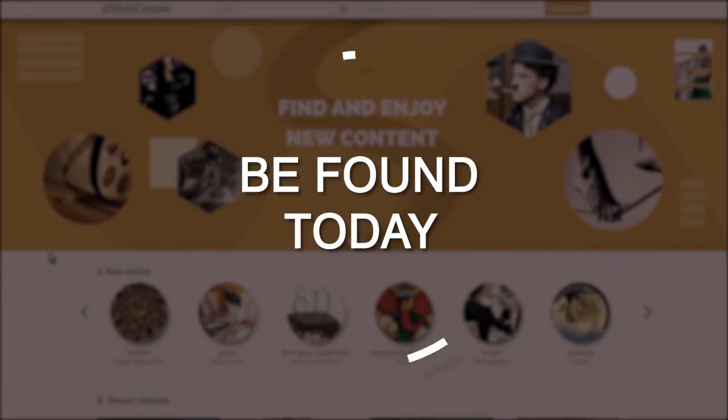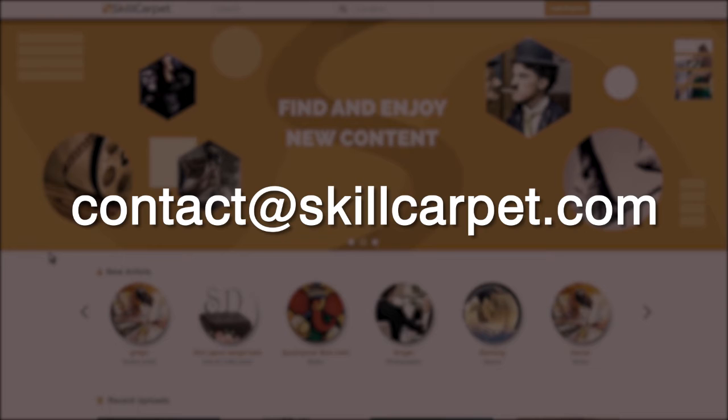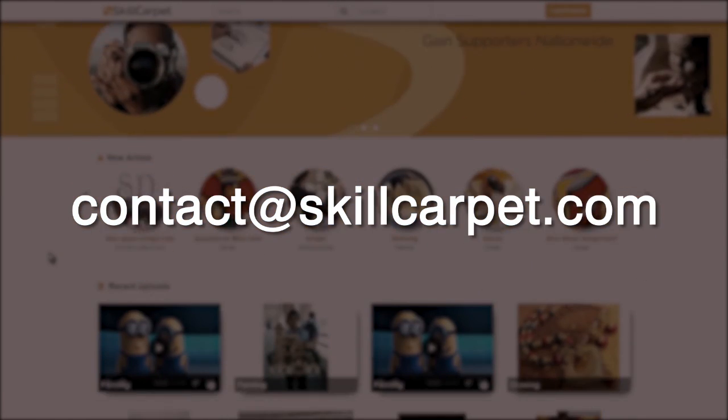For more details, you can write to Contact at SkillCarpet.com